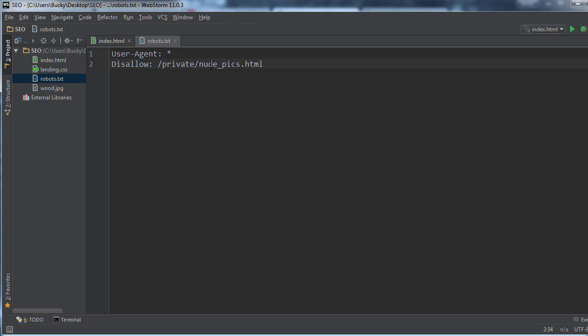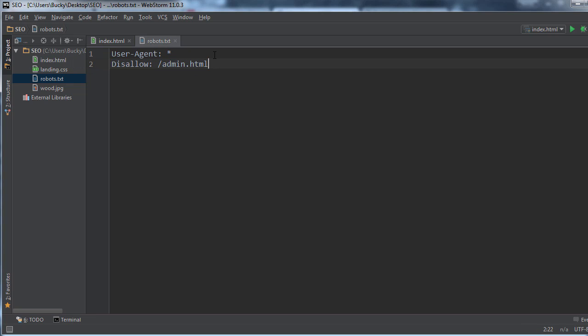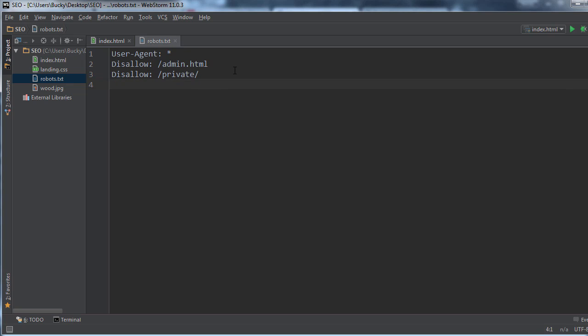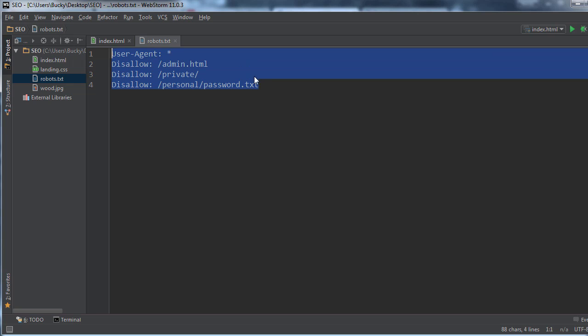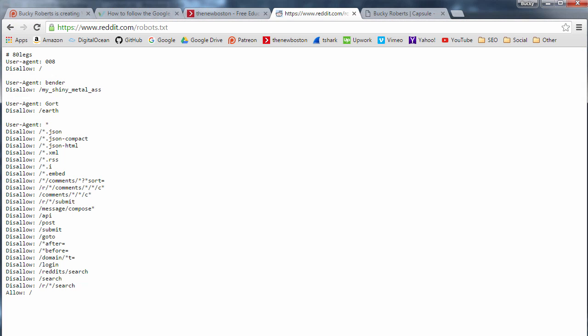And if you have multiple rules, say we wanted to disallow admin and the entire private directory and I don't know, like a personal_password.txt, then this would say hey, whenever you're crawling my site, leave these out. So again, it's just basically instructions on what the search engine bot is not allowed to crawl.